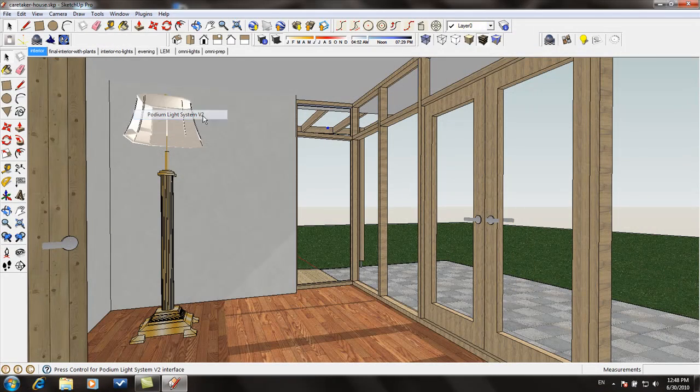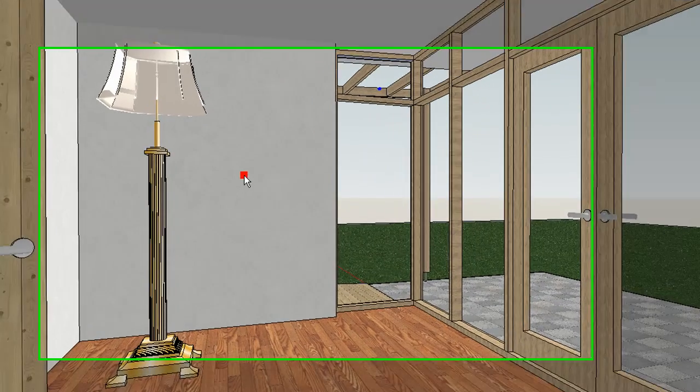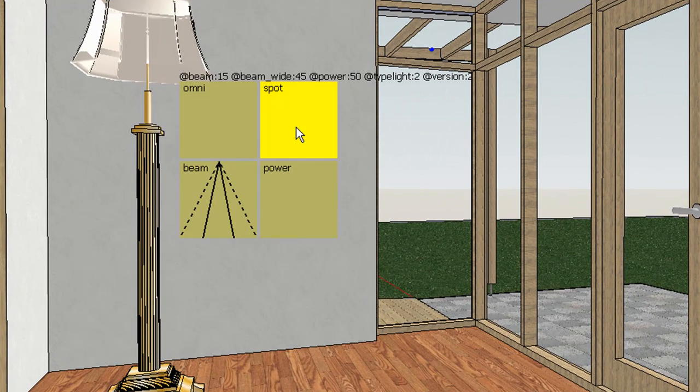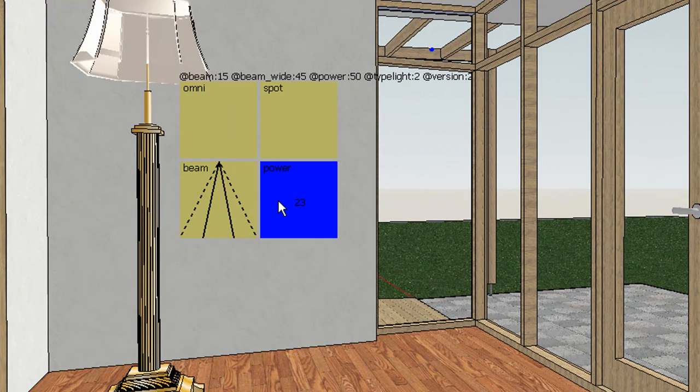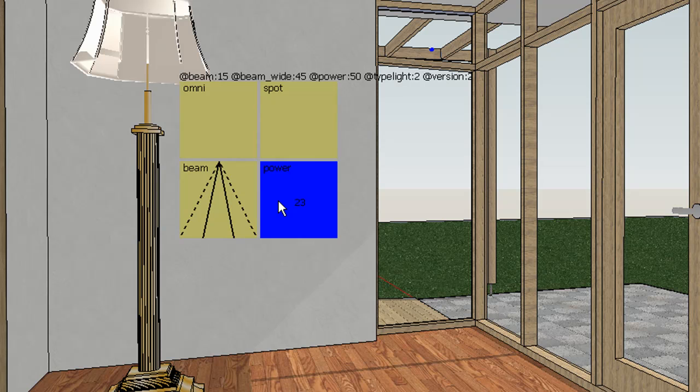The following is an example of a rendered image with spotlights. And this is using the Podium Light system.